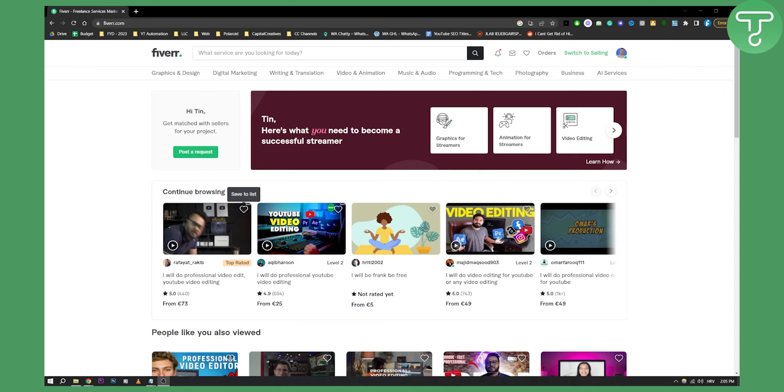And third, get 100 plus feedbacks. At the start, you can get at least five reviews, which is great. So that's pretty much three different ways how you can rank your Fiverr gig on the first page.